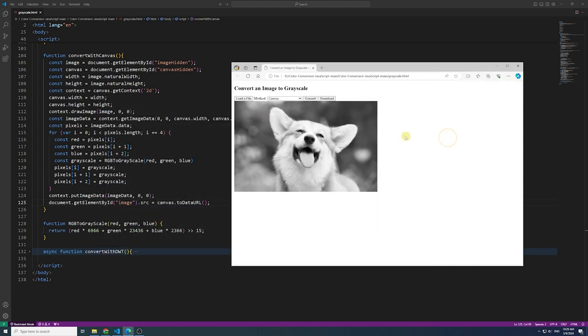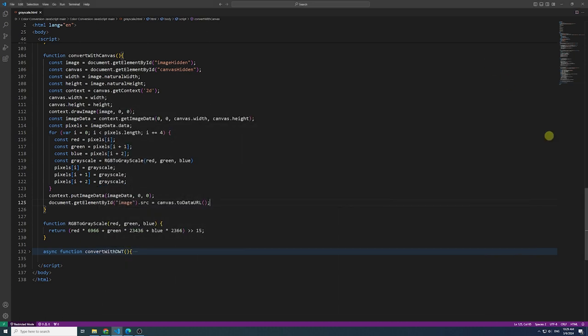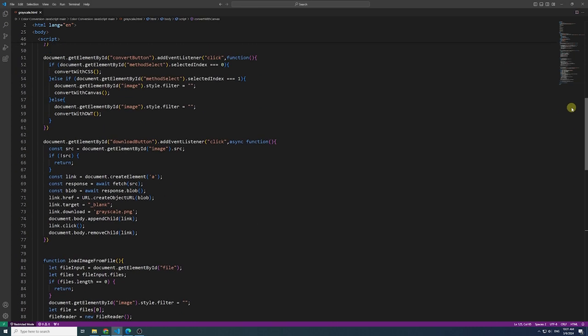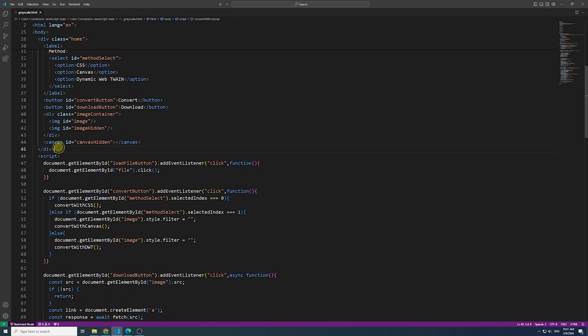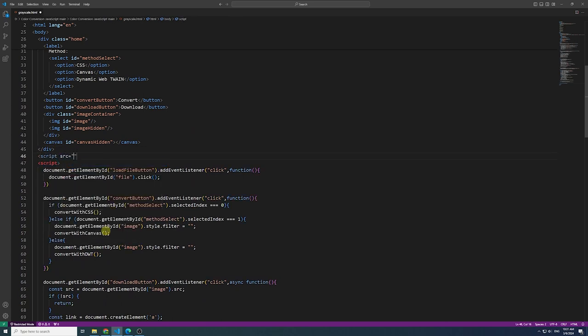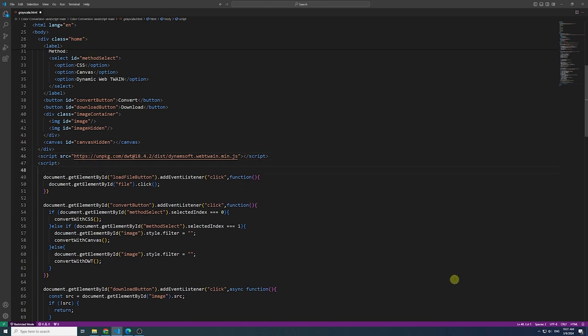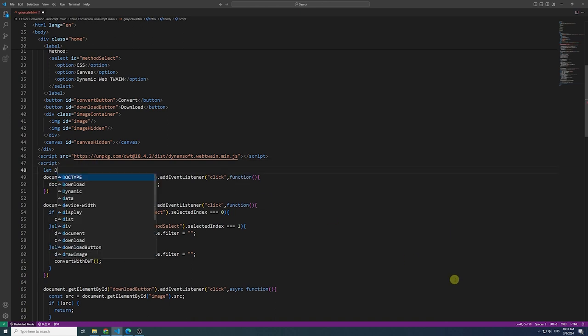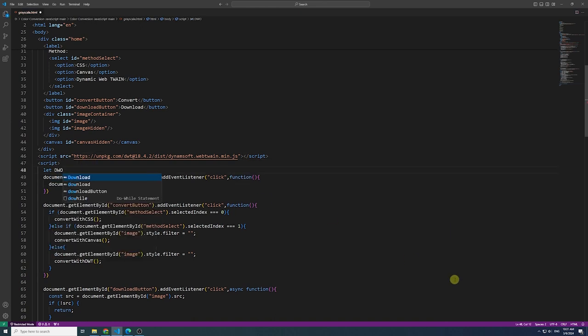Moving on, let's explore converting an image to grayscale with Dynamic WebTwain. It is a document scanning SDK with built-in basic image editing interfaces such as rotate, crop, mirror, flip, erase, and more.